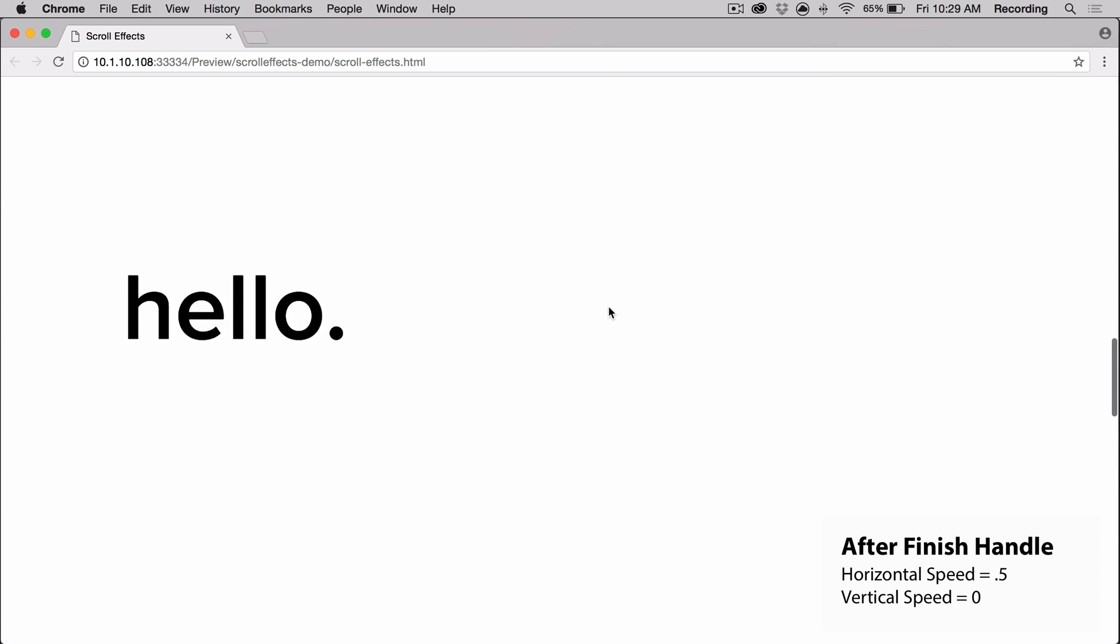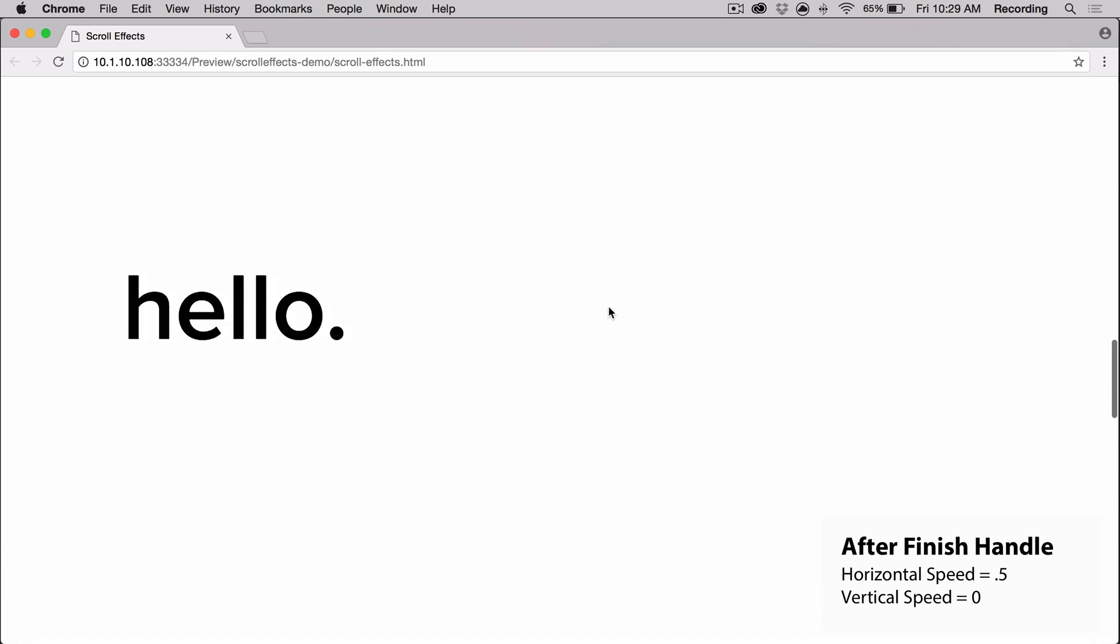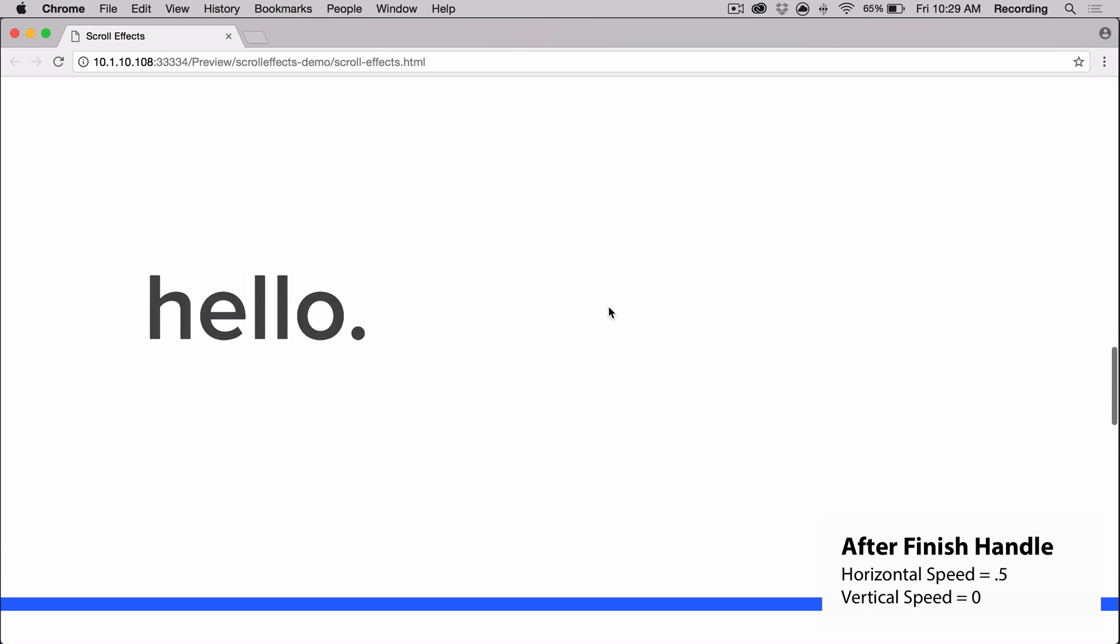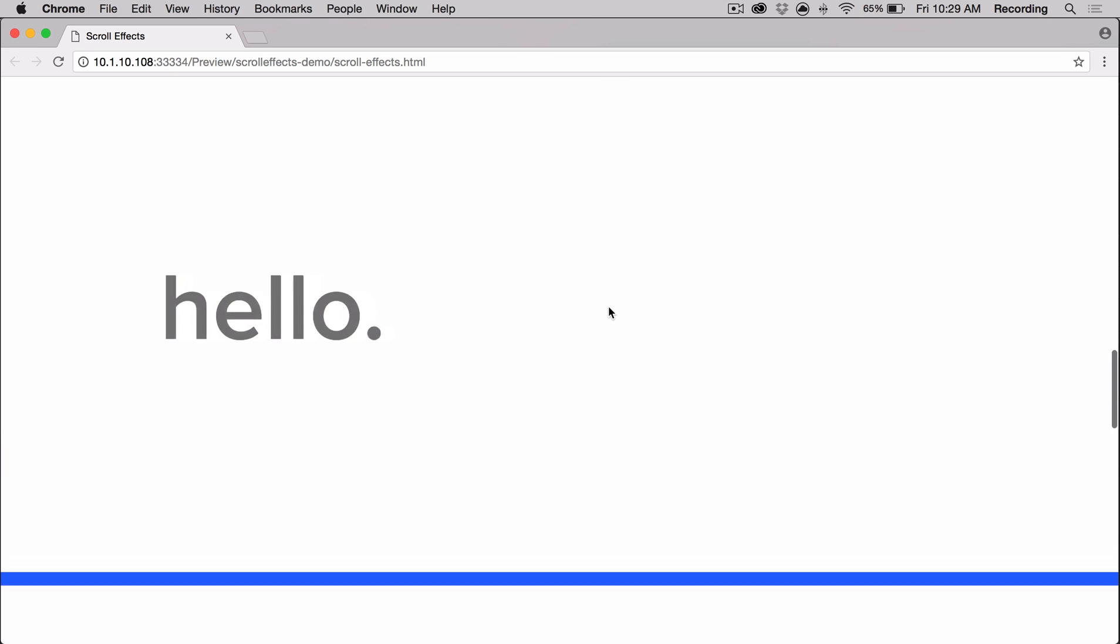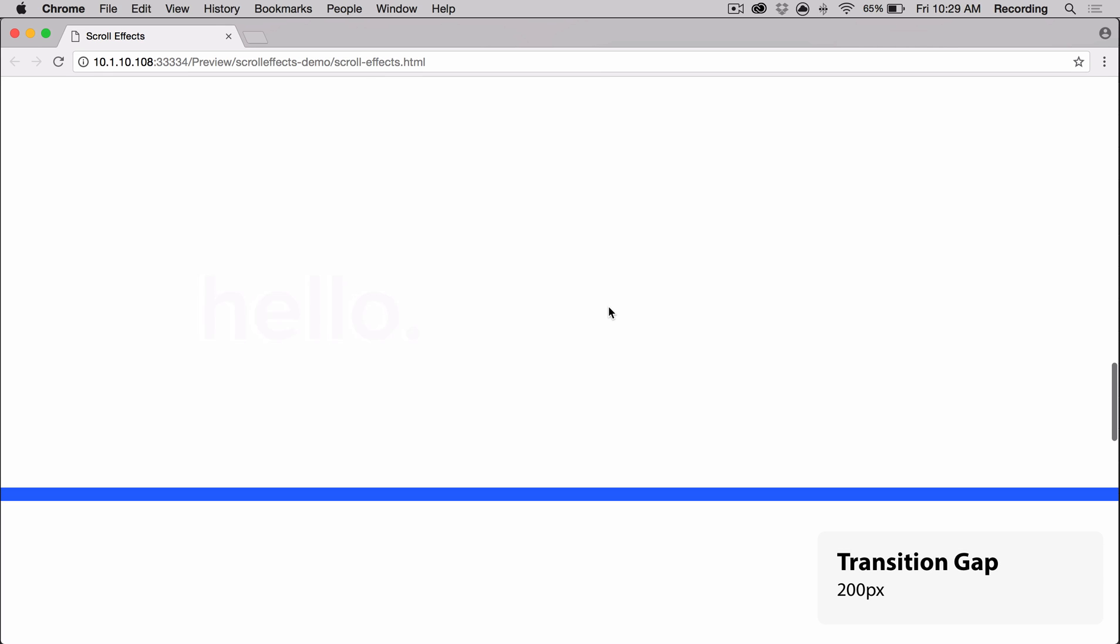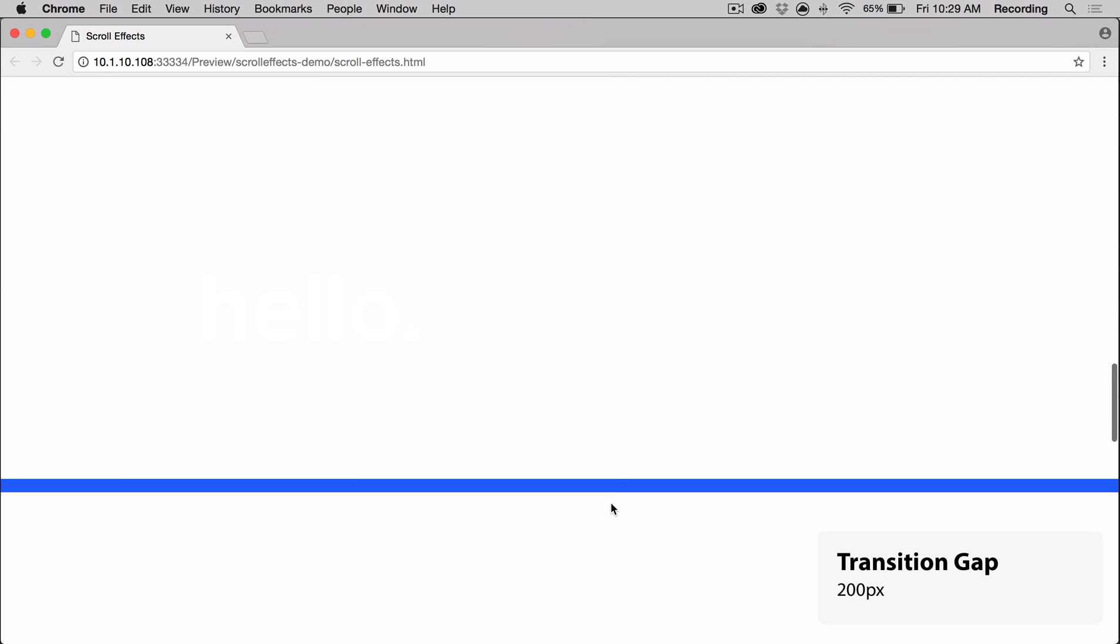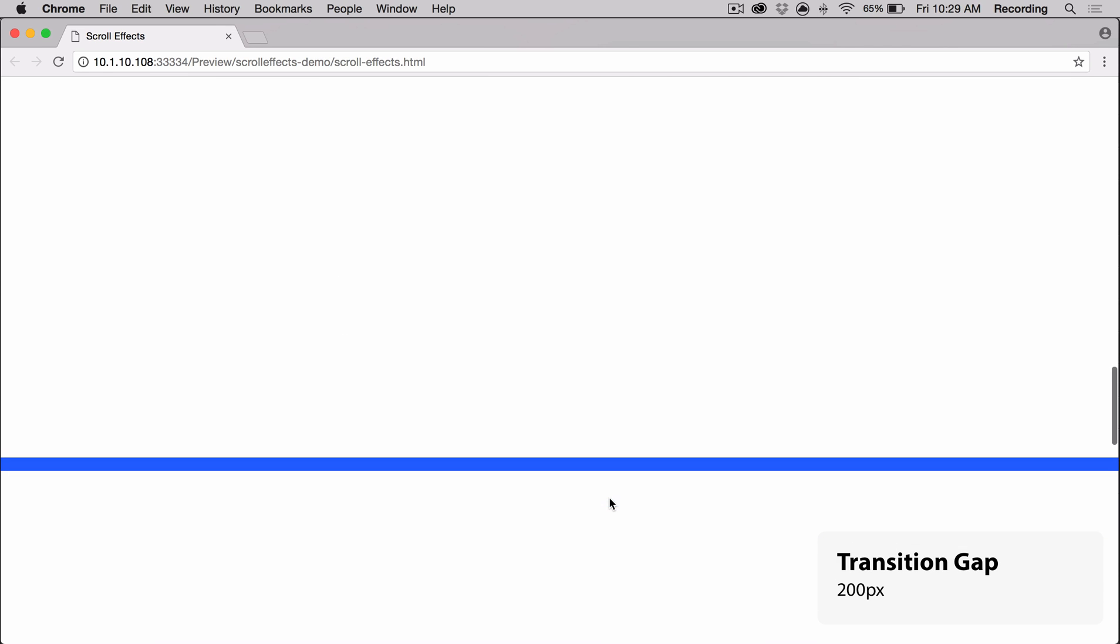And then as soon as the finish handle enters from the bottom of the browser, it moves back towards the right. After 200 pixels after the finish handle, it gets to 0% opacity.